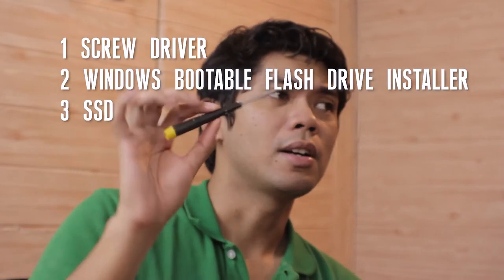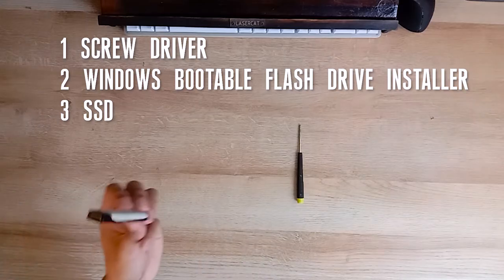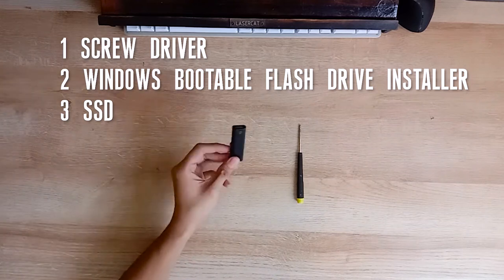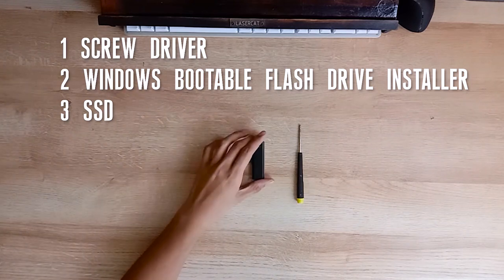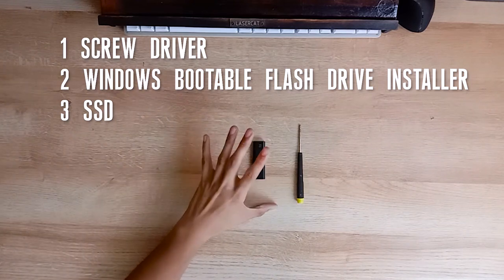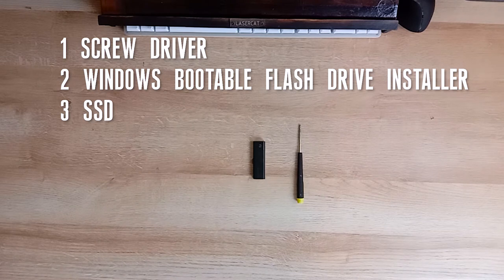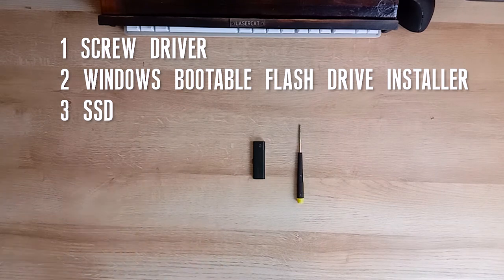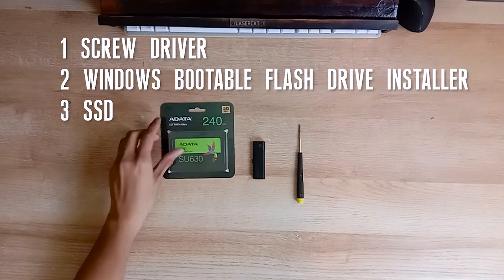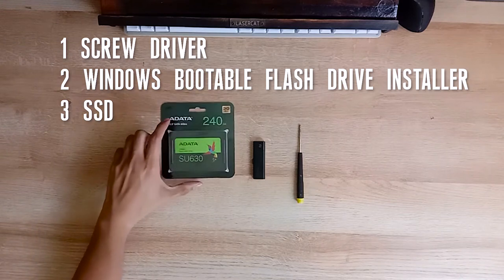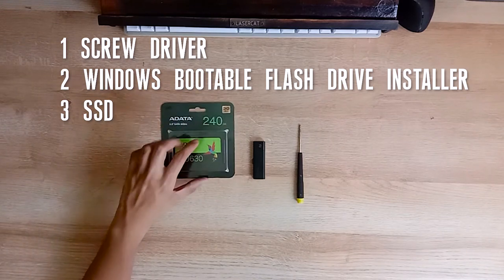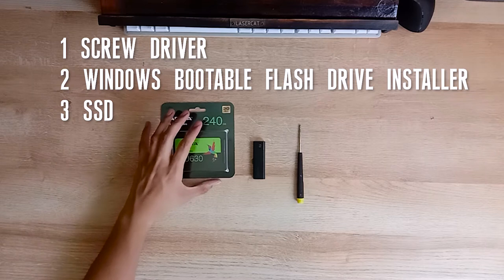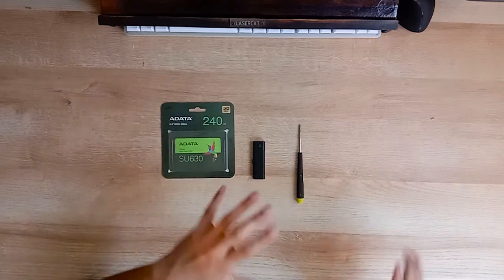You just need three things. Number one, you need a screwdriver. This one. You need a flash drive containing the Windows installer. We're on Windows 10 now as of this day and we have no choice, except if you have a MacBook, which is a different story. And your SSD. This is an ADATA 2.5 inches, 240 gigabytes, SU630.